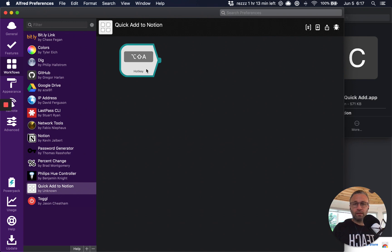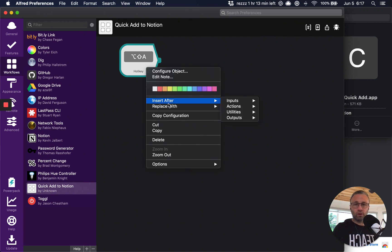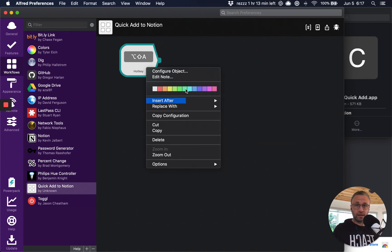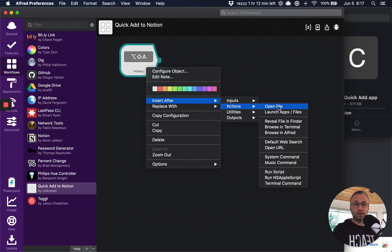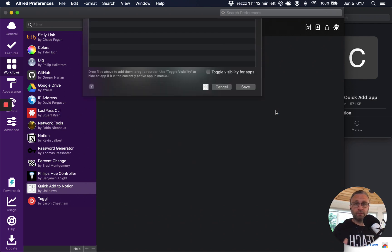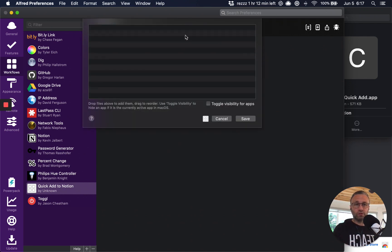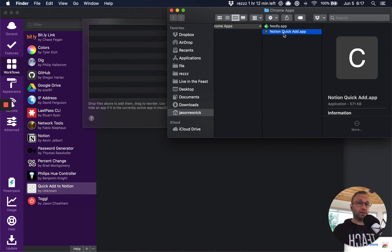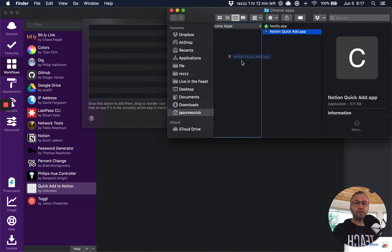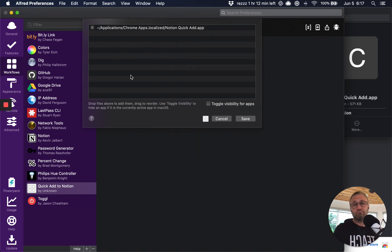And then what I'm going to do is insert after, right click again on this icon where I just created the hotkey and then I'm going to select actions and launch the app. Right. And this window comes up. What's nice is that all I need to do is just drag the application icon over into that and Notion puts it there, right?